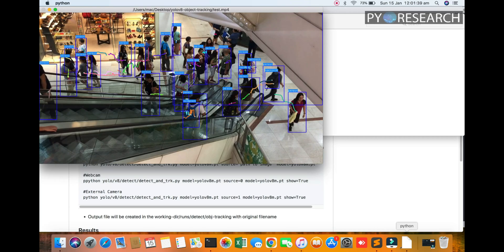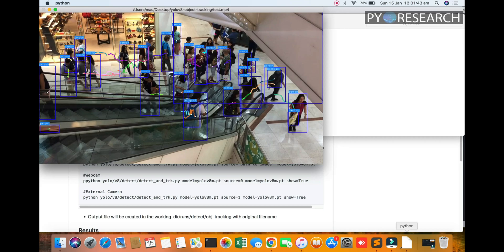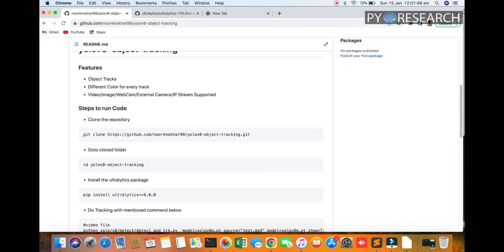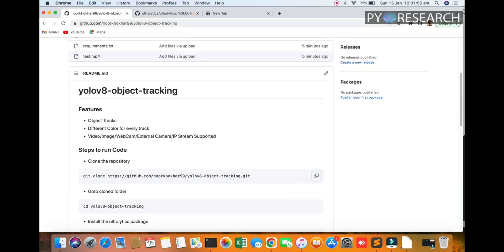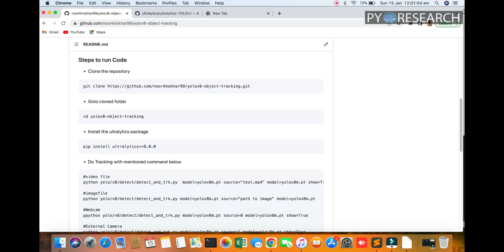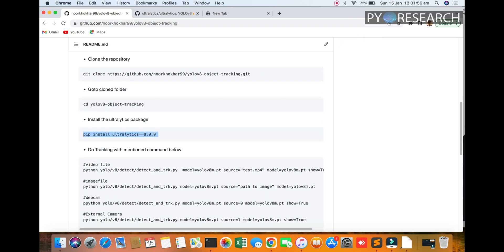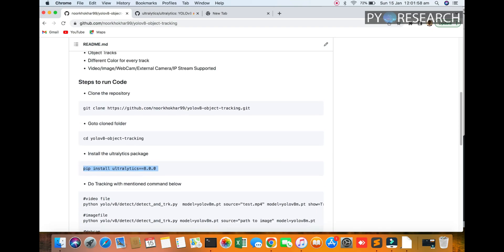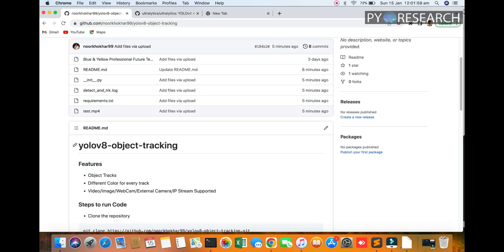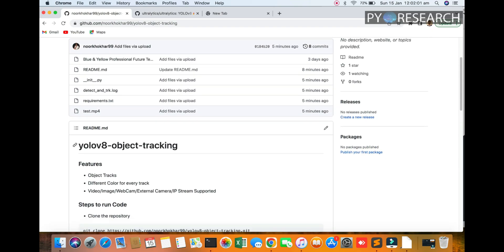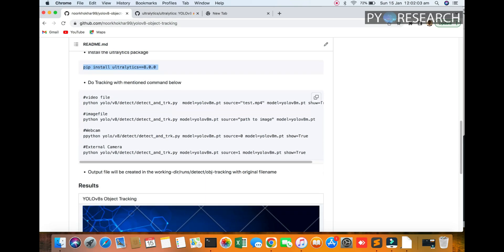It is very basic and simple object tracking with YOLOv8 report. I will upload all code in my GitHub account and it will be simple. First you download here, then go to the folder, install the requirements. You can see the requirements will be here.